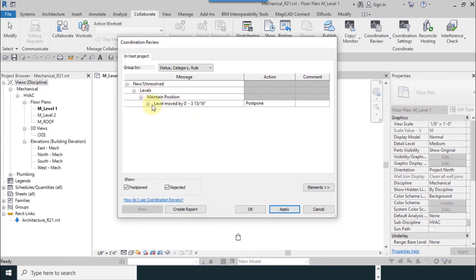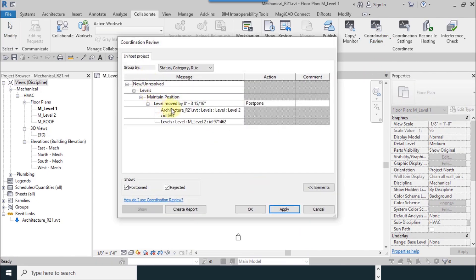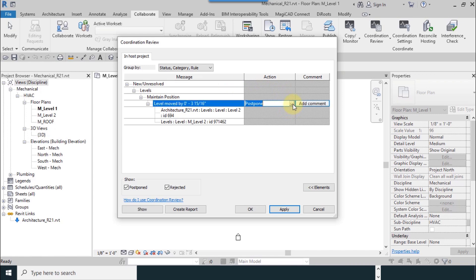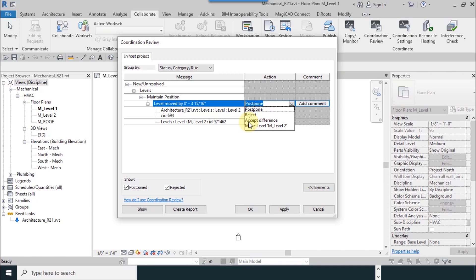Now you can see any changes in levels. Monitor helps you to do this. What's your action? Postpone, reject it, accept difference?